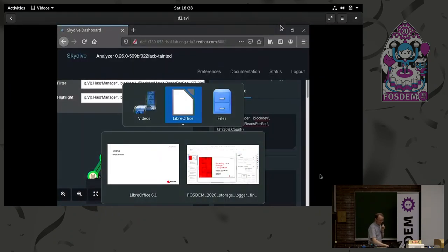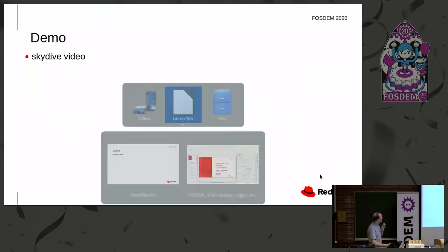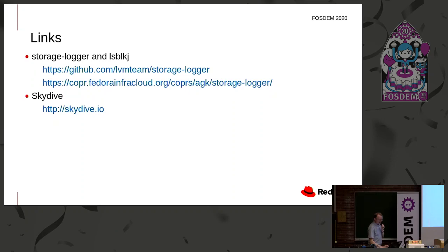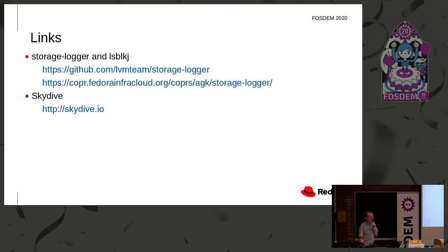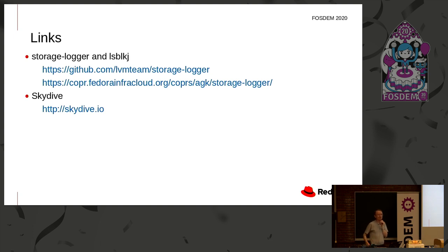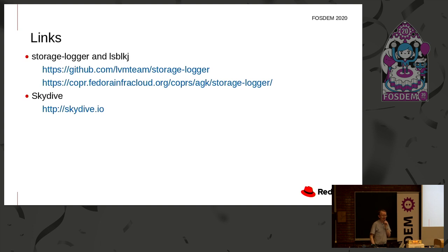If I flick back to the final slide. Yep. Those are some links to the package. It's sitting on GitHub. There are packages built already for Fedora using the copper facility. So you can try them out. I'm looking for feedback and to determine whether to take this further or not, whether it's useful for people. So I'll end it there. Thank you.